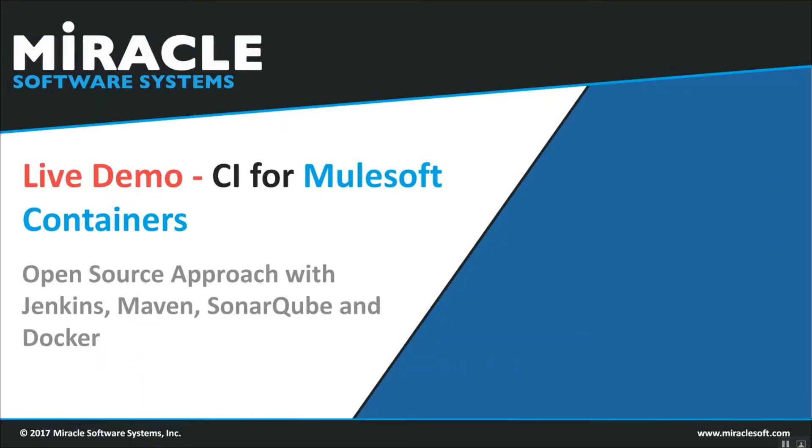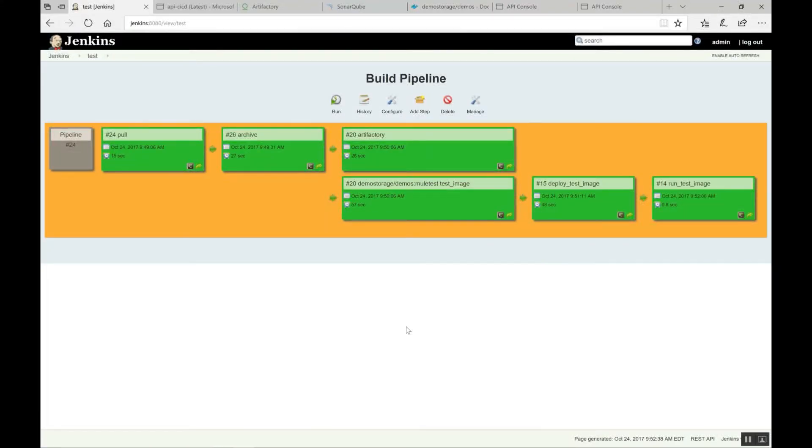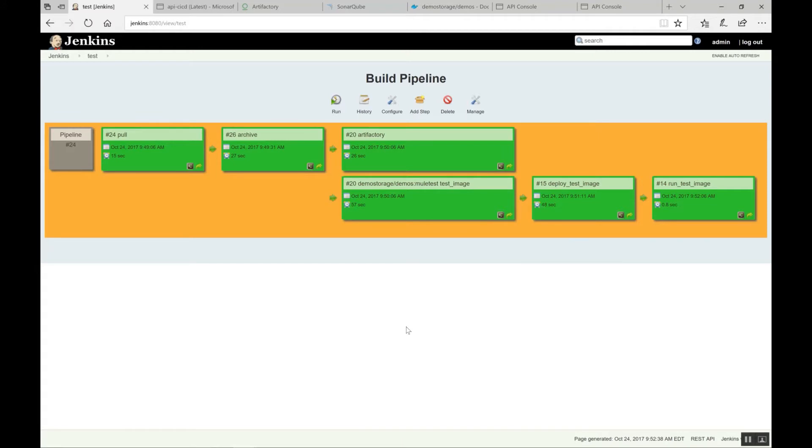And right now just jump into live demo. As I said, this is Jenkins dashboard. And this is the pipeline view that we created for test environment. And before we jump into the explanation of pipelines that we had already created, let me check in the code so the process continues and then we can discuss about it.